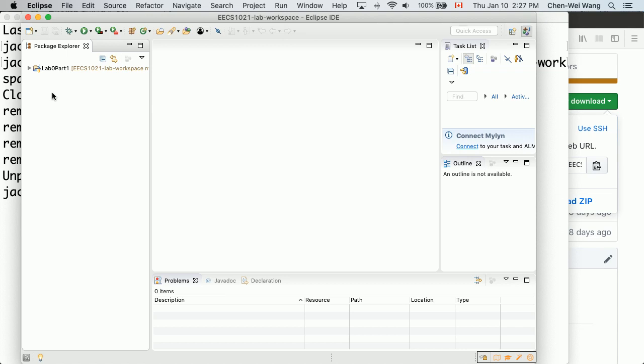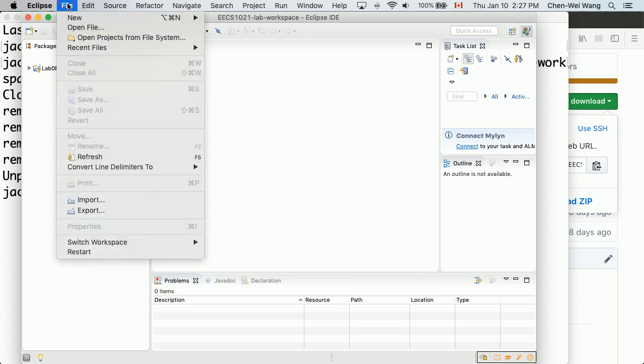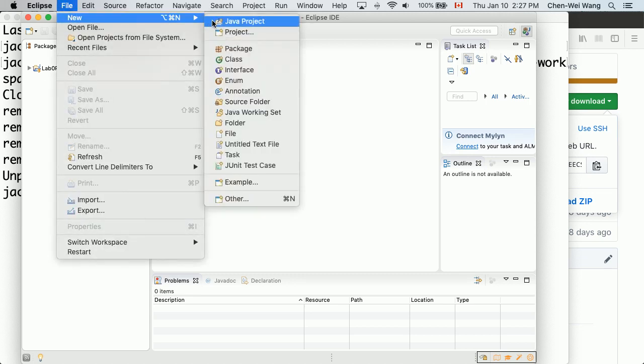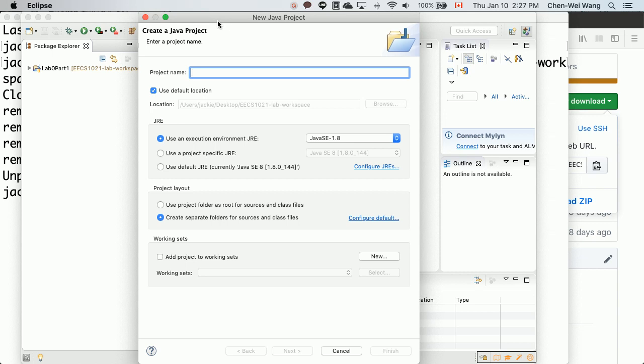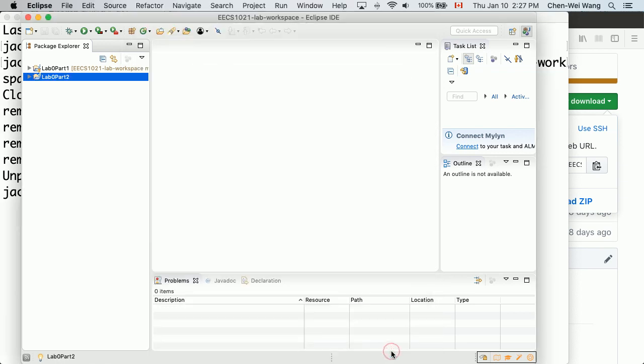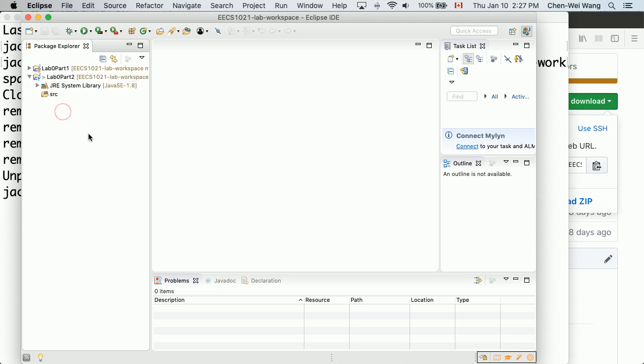Just keep that in mind. We'll say file, new, Java project, and then I would say lab 0 part 2. That's the current lab we're going to do. Say finish. Lab 0 part 2, that's a project. You can see we got lab 0 part 2 and we got a source code.